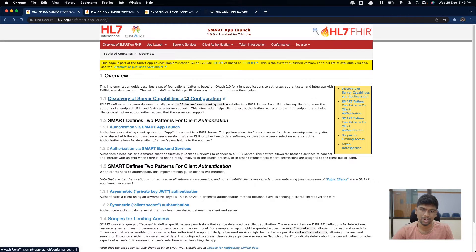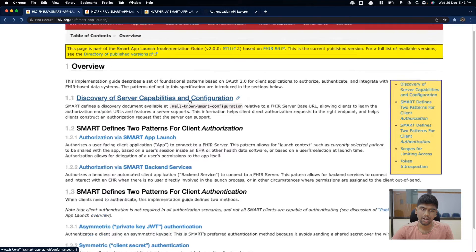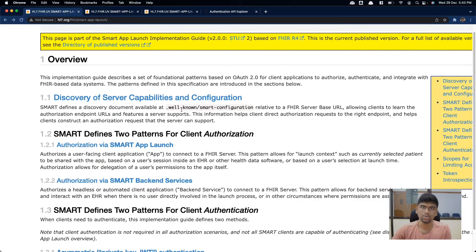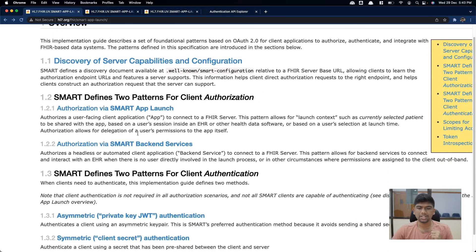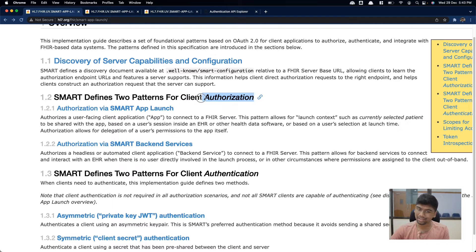Looking at the full breakdown of what we have under SMART on FHIR: first we have discovery — this is how we discover what the SMART on FHIR server can do. Then after that we have authorization. Authorization and authentication are kind of used interchangeably at times, but I'm not sure they're using authorization here correctly.